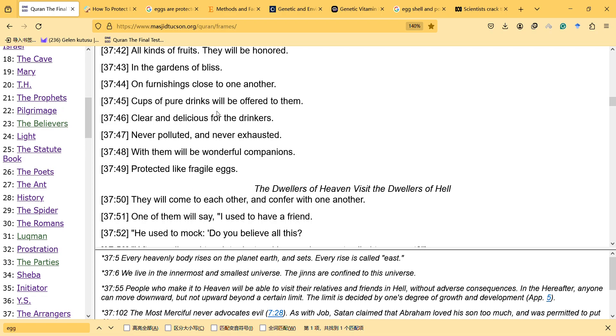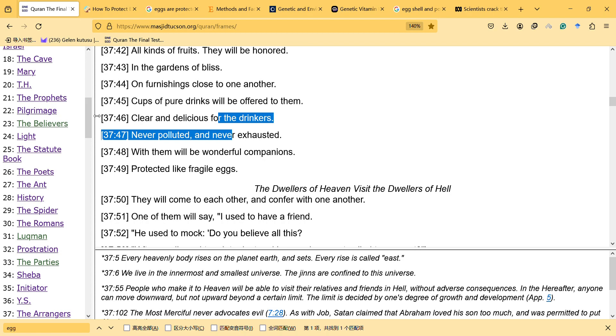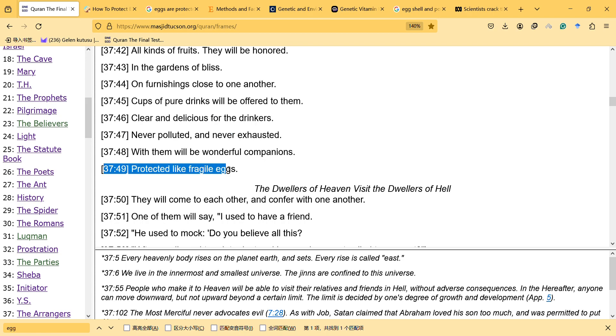Hi, in this video I will talk about Surah 37, the Arrangers Surah, and protected like fragile eggs.